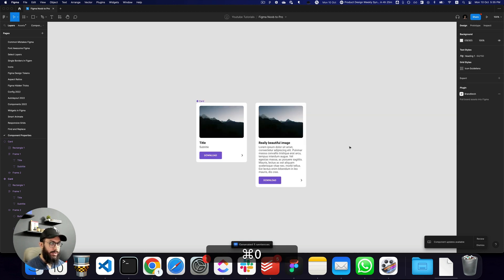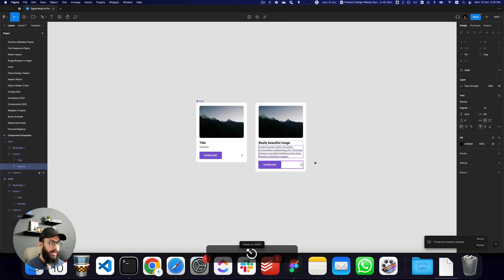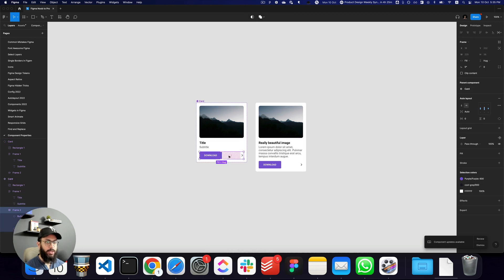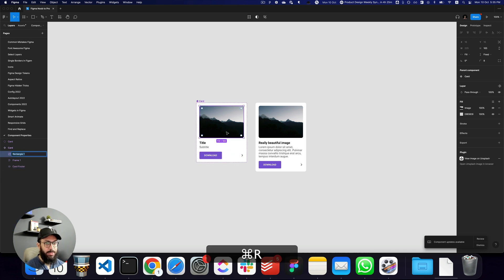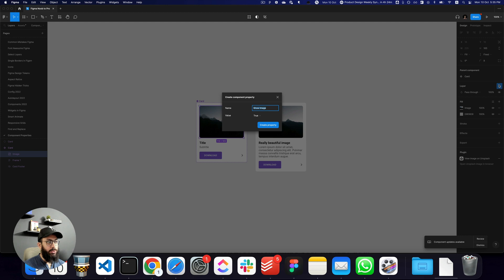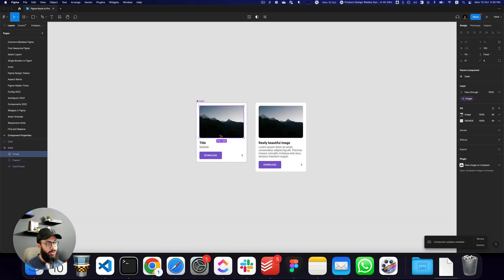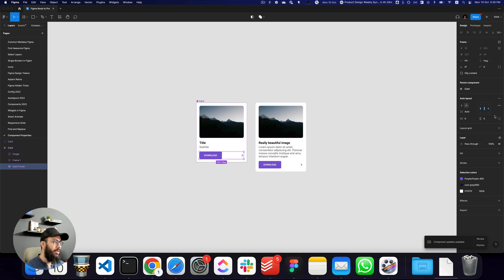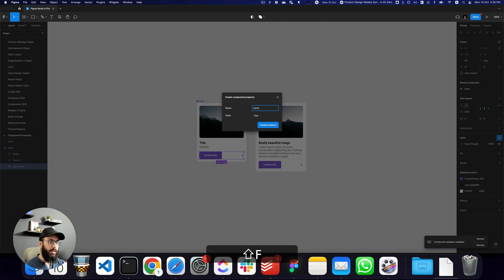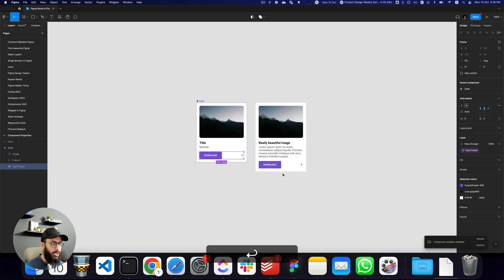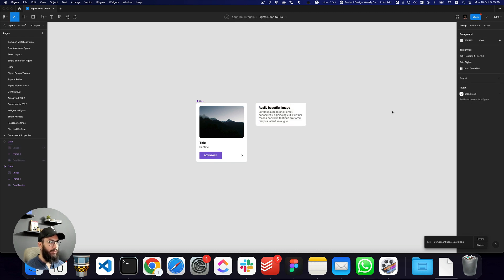There we go — this is our card with a footer. Now I want to make the footer and the image optional. I'll go to the layer on the right and create a component property to make the image optional, set to true by default. Similarly, I'll go to the card footer layer and make that optional as well — true by default, so it's visible by default.